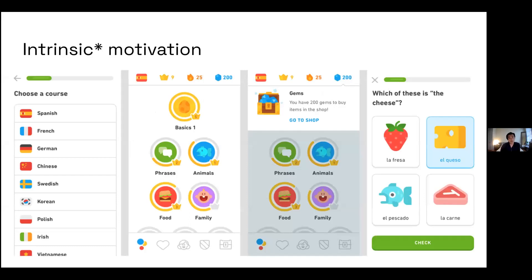Using Duolingo as an example — I put a little asterisk because they don't do a great job at this, and I couldn't think of another example off the top of my head. But they do use some forms of intrinsic motivation. I actually think they ruined their entire motivational model because they were pressured to make money, which is why they now have the whole microtransactions with gems, streaks, and streak freezes.